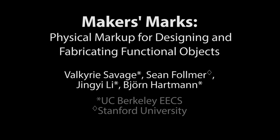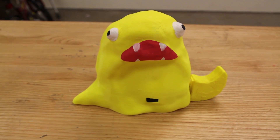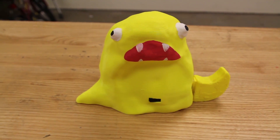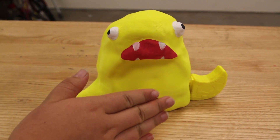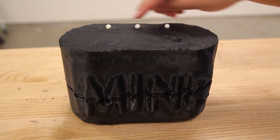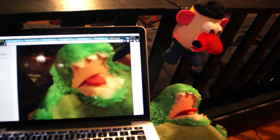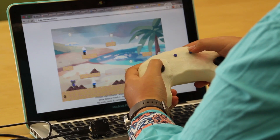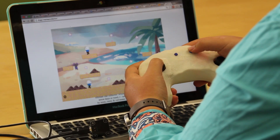Maker's Marks enables novices to fabricate functional objects that integrate existing components like mechanical hinges, electronic sensors, and actuators. With Maker's Marks, users can create interactive objects such as animated toy figures, alarm-equipped storage boxes, safe baby monitors, or custom game controllers.